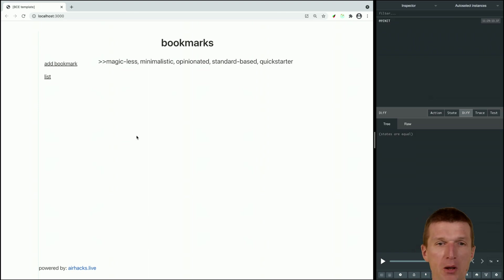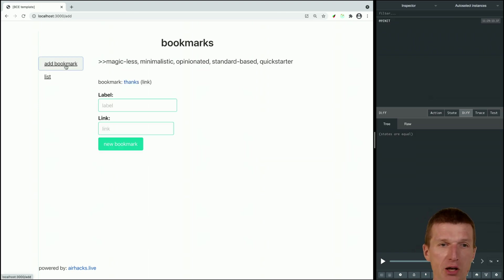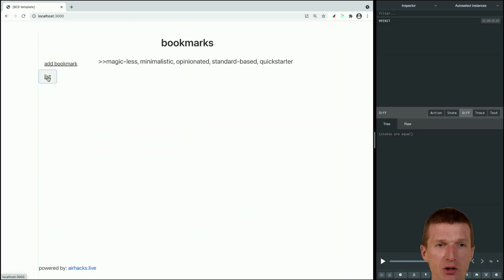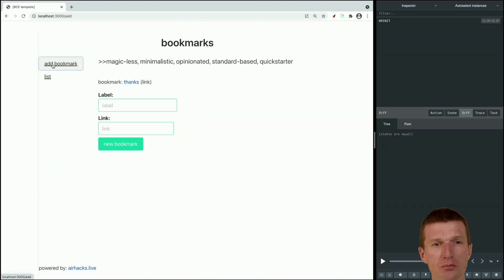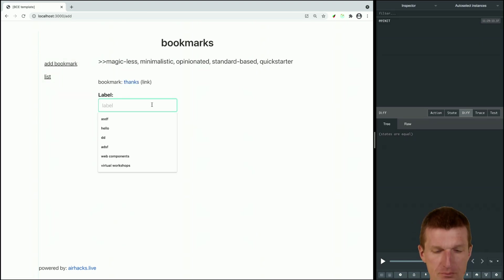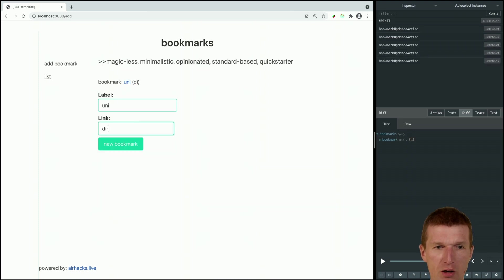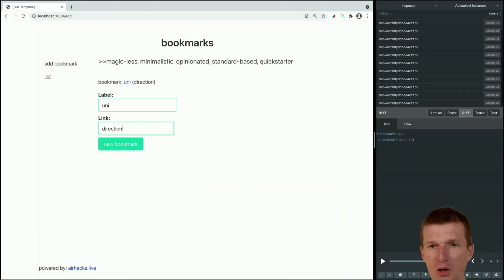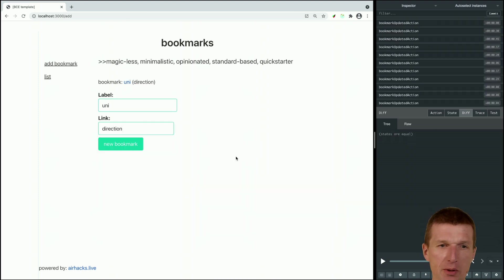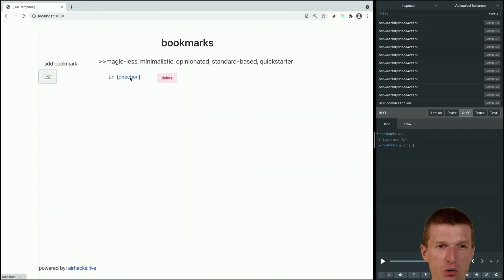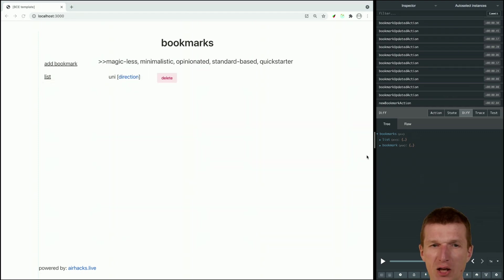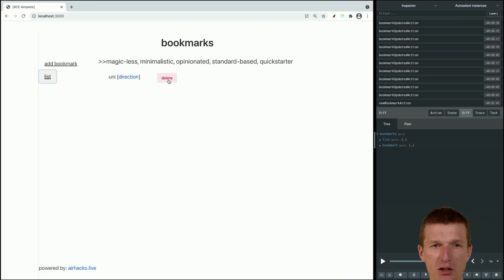There is an add bookmark at list so there are two routes. If I add for instance unidirectional, we already see a lot of actions happen here. I say new bookmark and in the list I see here the list, here is the state.